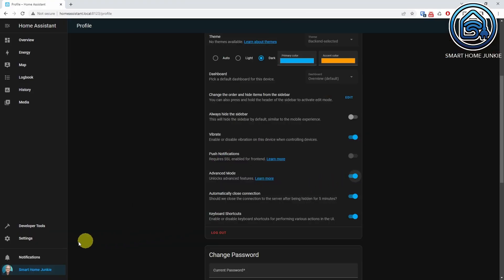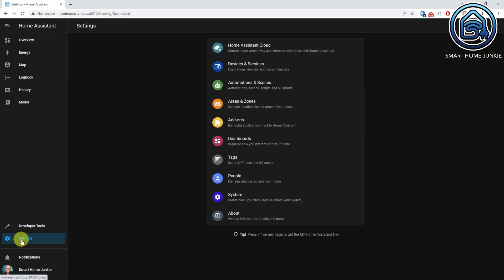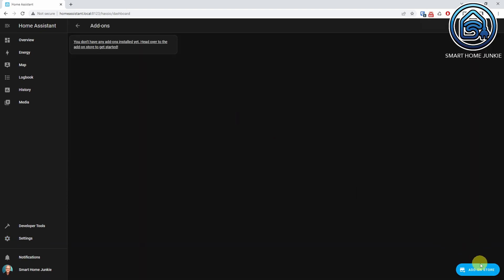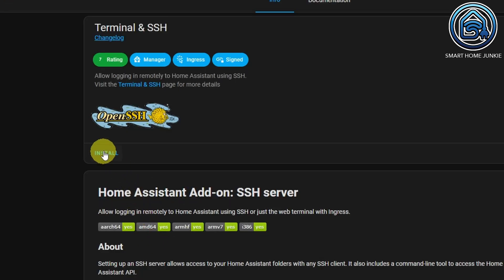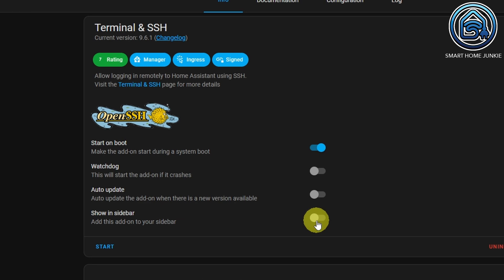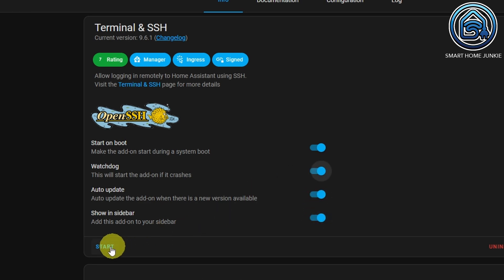To install HACS, you need to install the SSH terminal first. Go to Settings, go to Add-ons, click Add-on store, click the Terminal and SSH card, click Install. Turn on all the options and click Start.